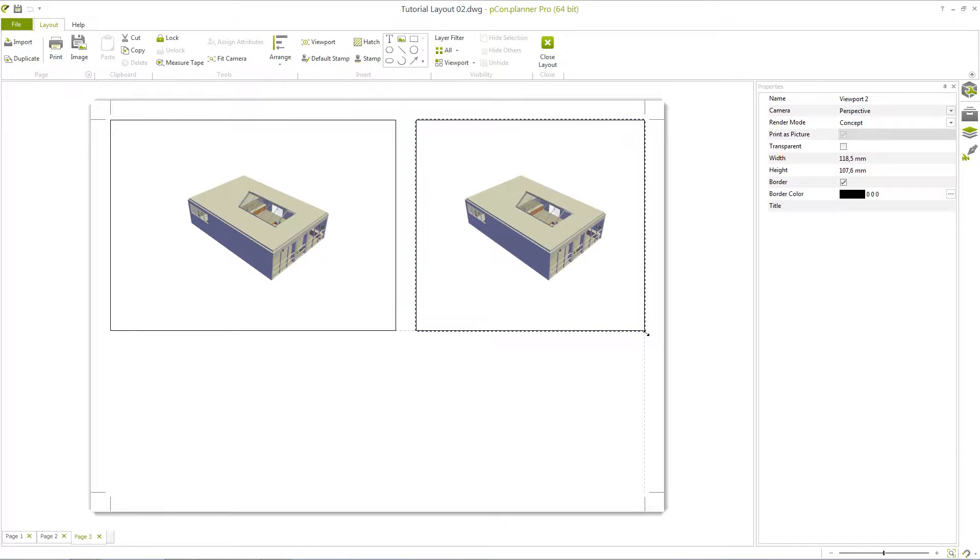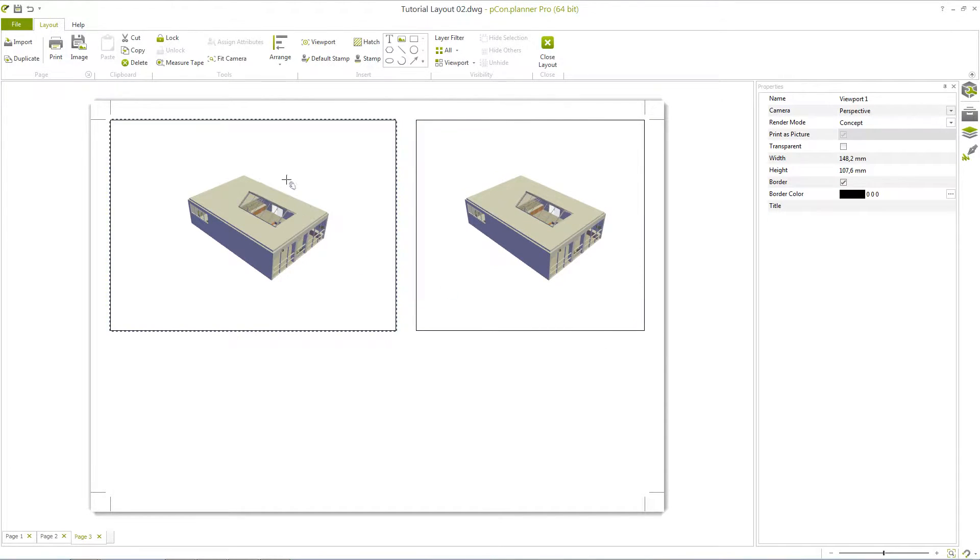If you have chosen a configuration, you can lock selected windows with the tool Lock in the Tools area. With Unlock, you can undo the function.